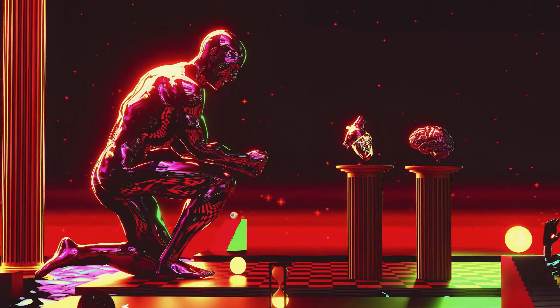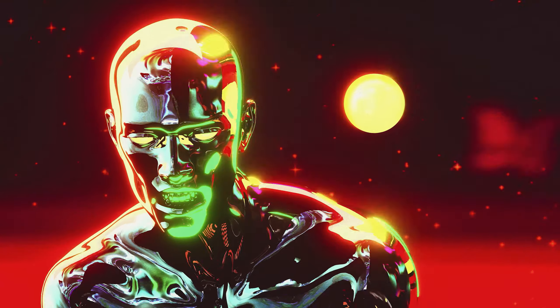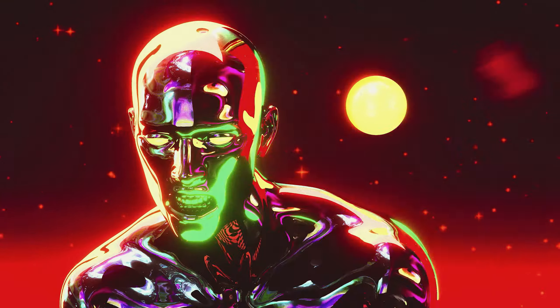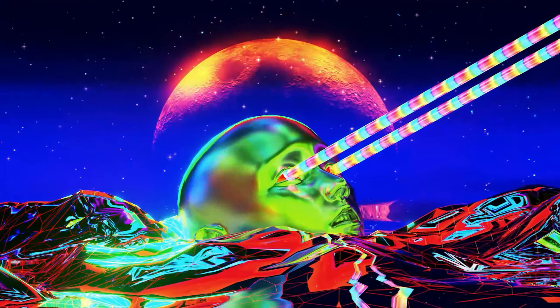I have used this style to create personal projects like this short film or client works like these concert visuals that I did for KitKatty.